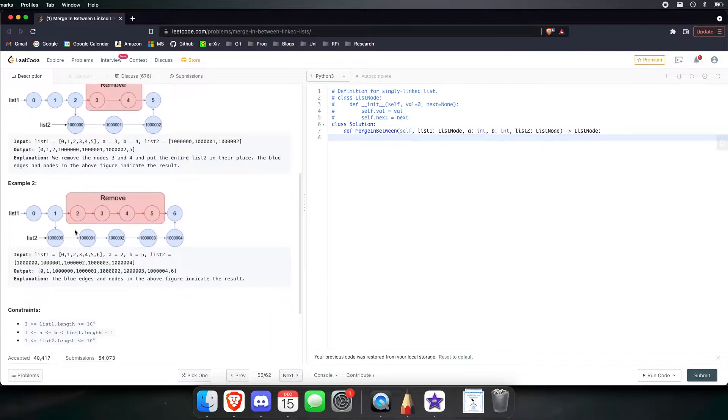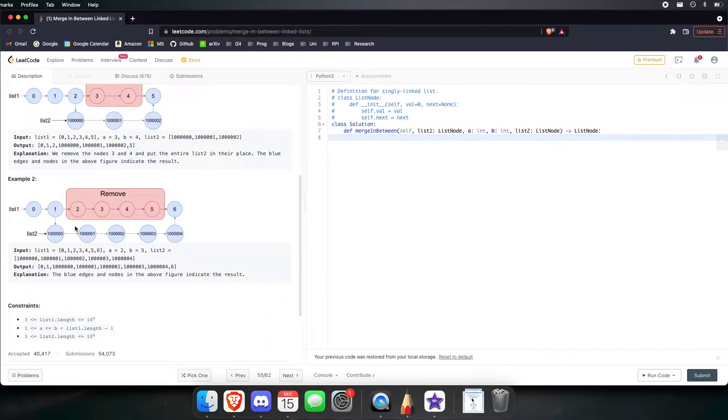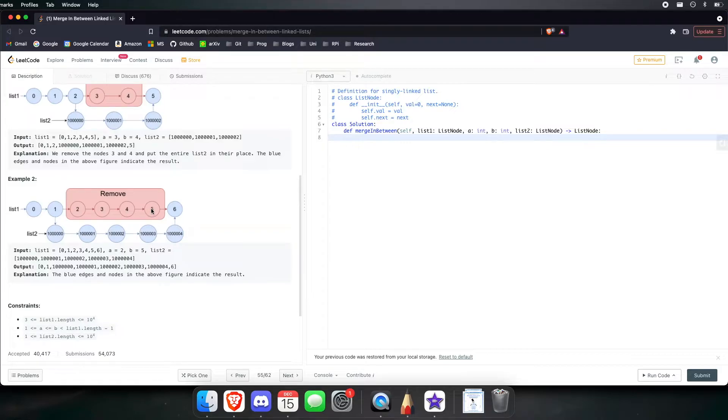And here in the second example, the exact same thing. We want to remove everything from position 2 to position 5. And in its place, let's insert list 2.